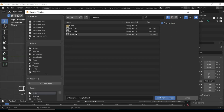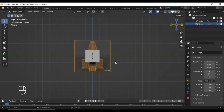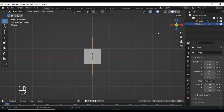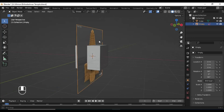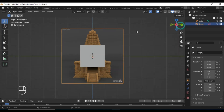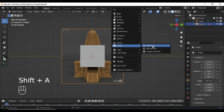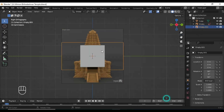First of all, I am adding the reference image which I downloaded from Google. You can also easily download these images — they are easily available. These images have the front view, side view, and also the back view, so we are importing each of these images.